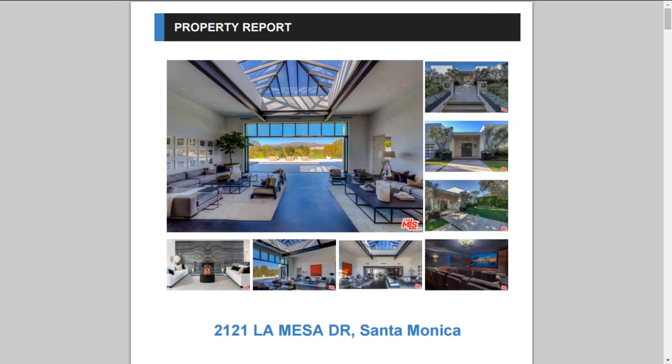So remember, property reports are a great and easy way to provide your client with a comprehensive report on any individual property.